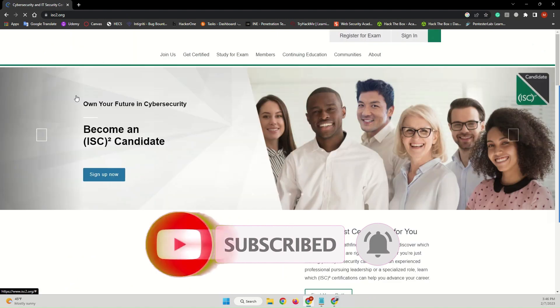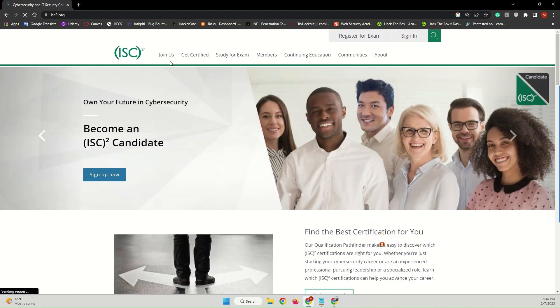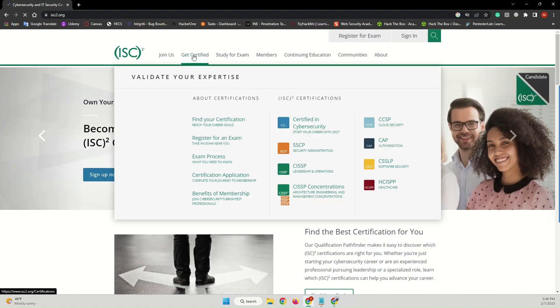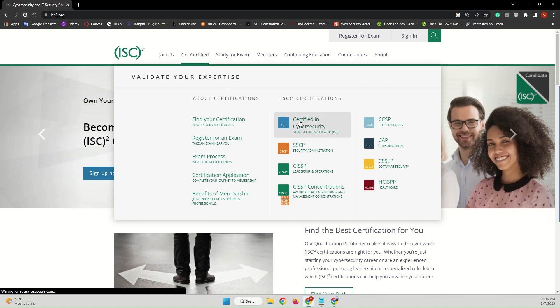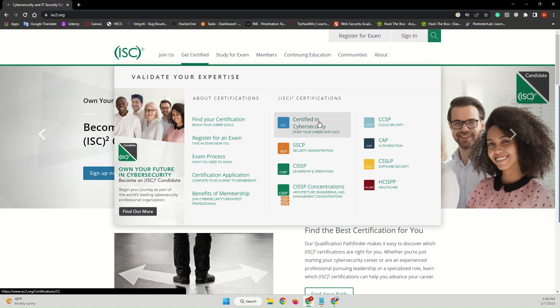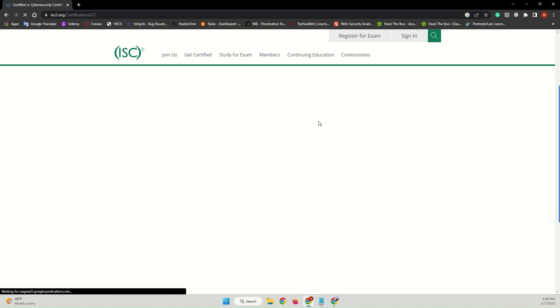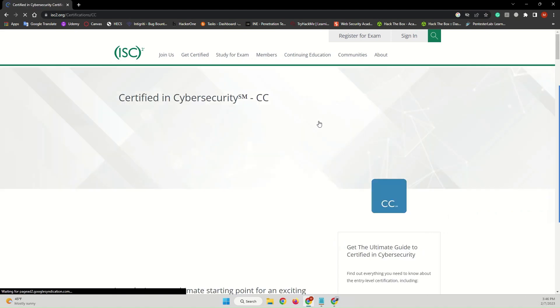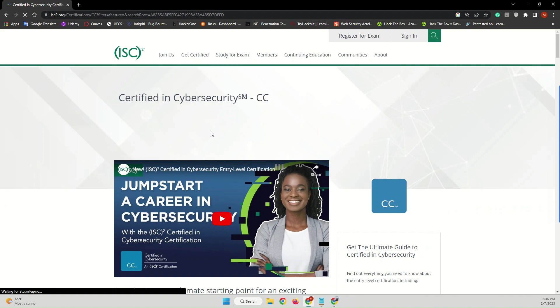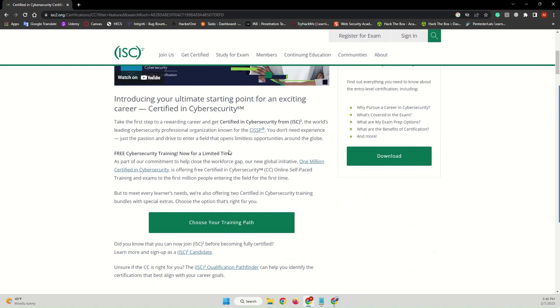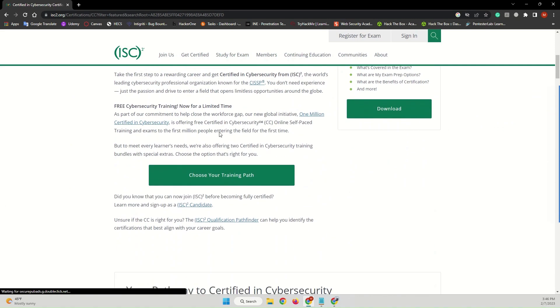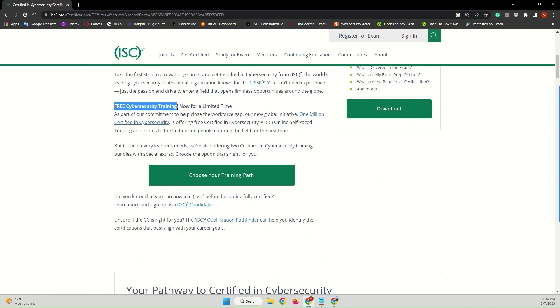Click on the first link. From this tab, go to Get Certified, come to the ISC2 Certifications, and click on Certified in Cyber Security. Once you visit the web page, you can read all the information that is provided here. As it says, it's free cybersecurity training.